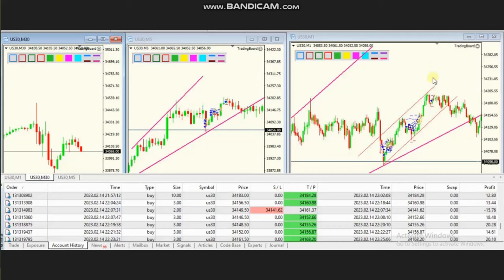Hello everyone. I'd like to share with you a few trades posted on Tuesday, 14th of February 2023. These trades were shared by HS, who's trading Dow Jones Industrial Average CFD.